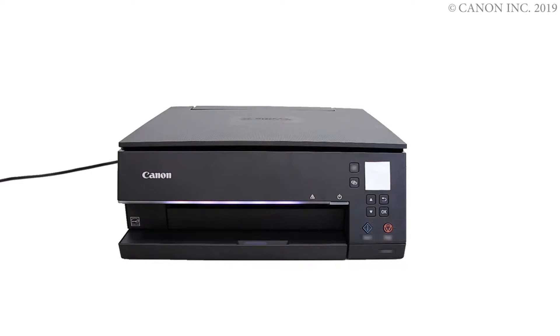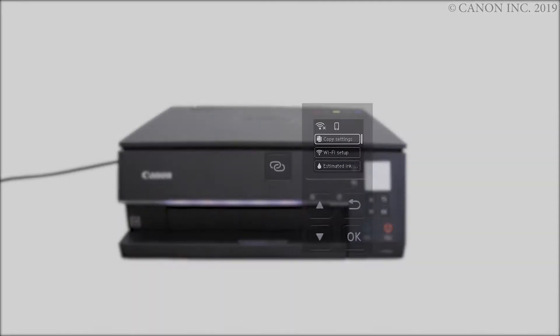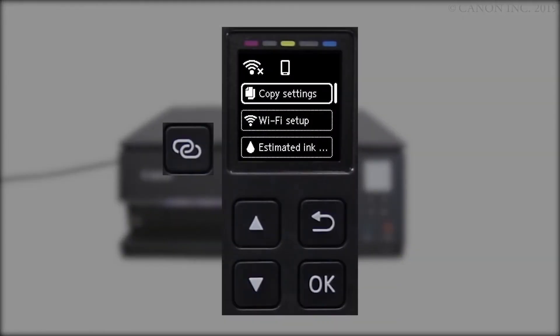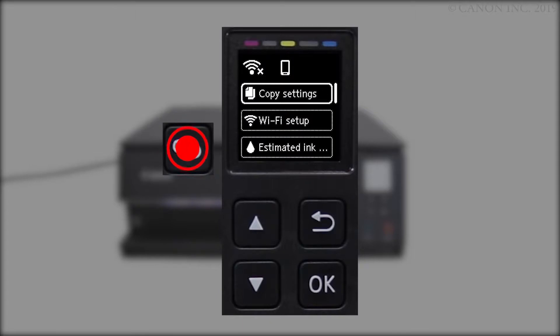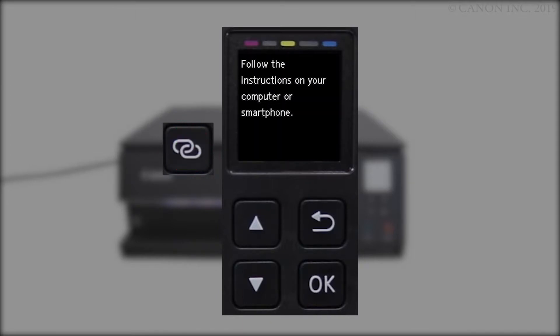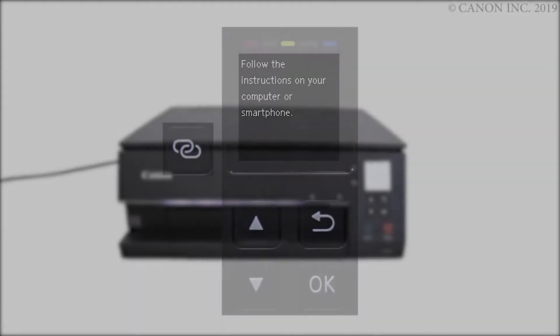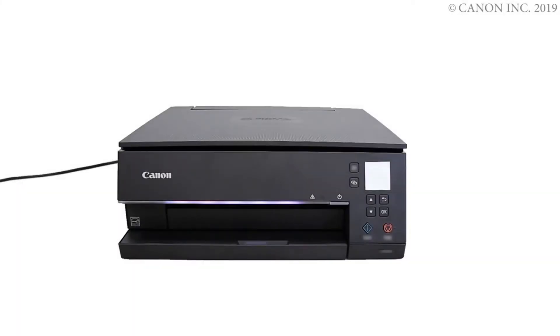First, let's prepare the printer for connection. Make sure your wireless router is turned on and properly set up. Press and hold the wireless connect button on the front panel for about 3 seconds. Check that this screen appears. The printer preparation is complete.